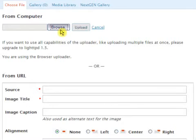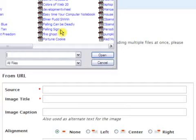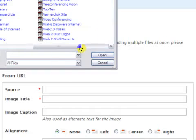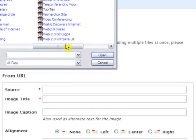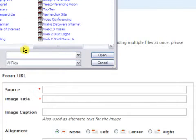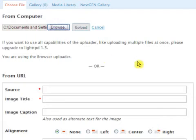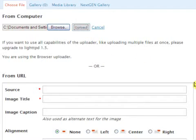You've done this a gazillion times, I'm sure. Click browse. Go to a folder, a designated folder that you put all your photos in for your blog. Much easier that way. Click on a photo. Double click, or you can highlight and click open. Okay, and it's in there. Click upload.